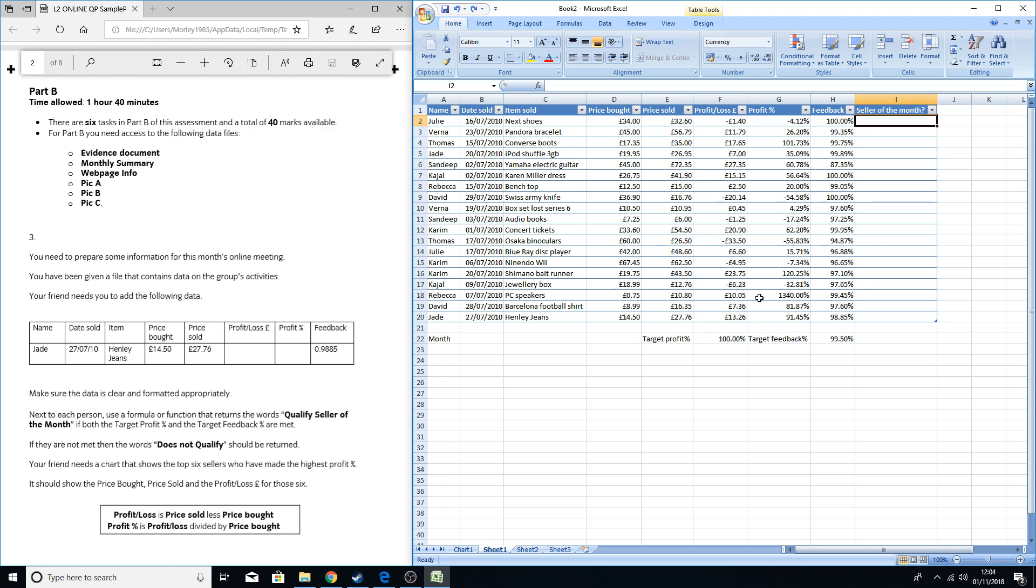They've all got a target profit percentage of 100%, so they all needed to make 100% profit. They've also got some customer feedback percentages, so they need a target percentage of 99.5%.